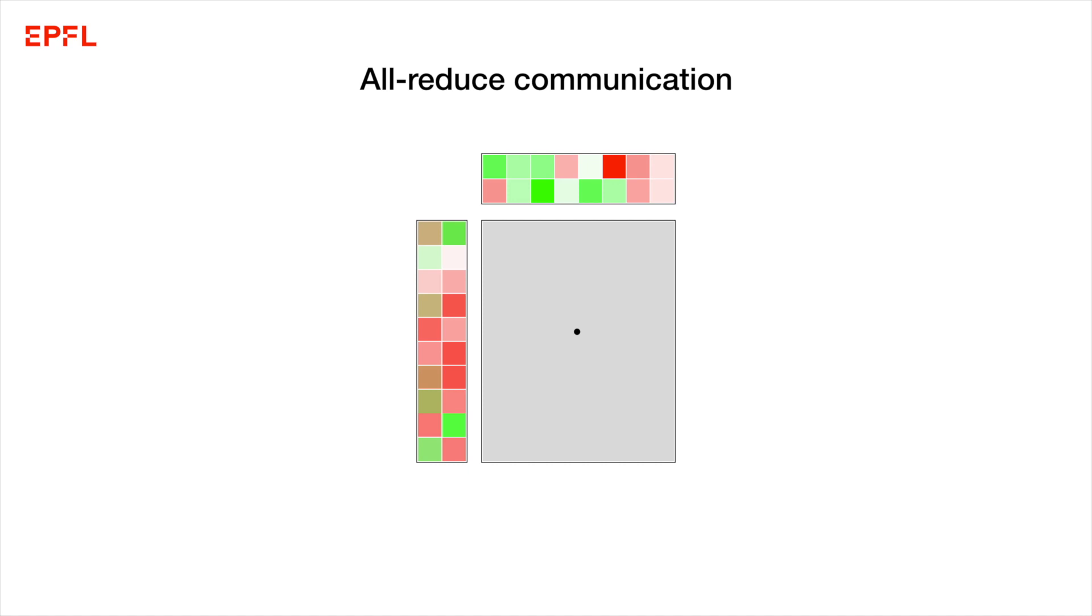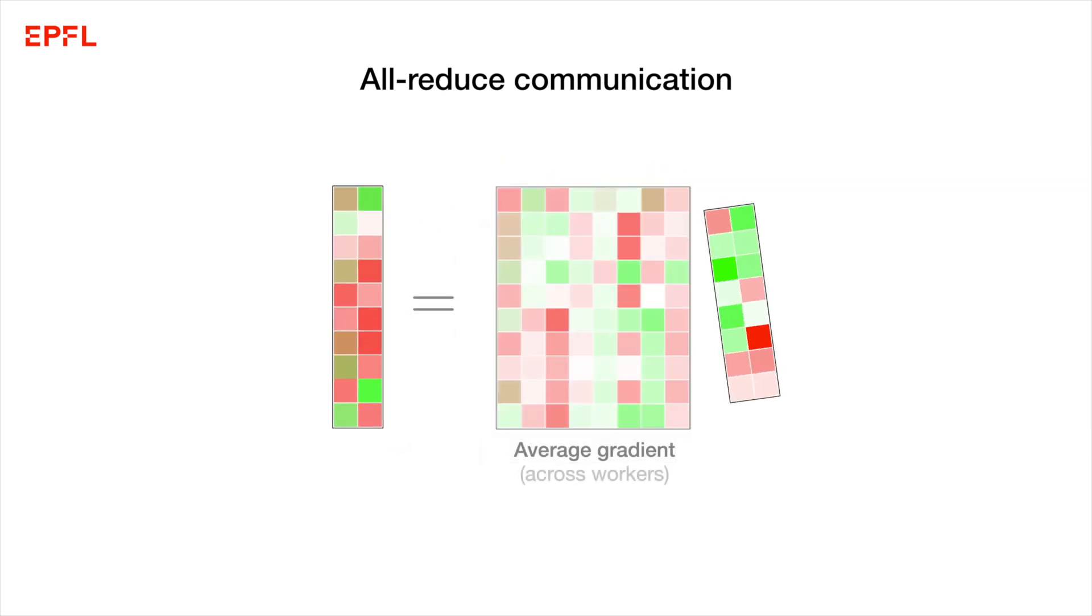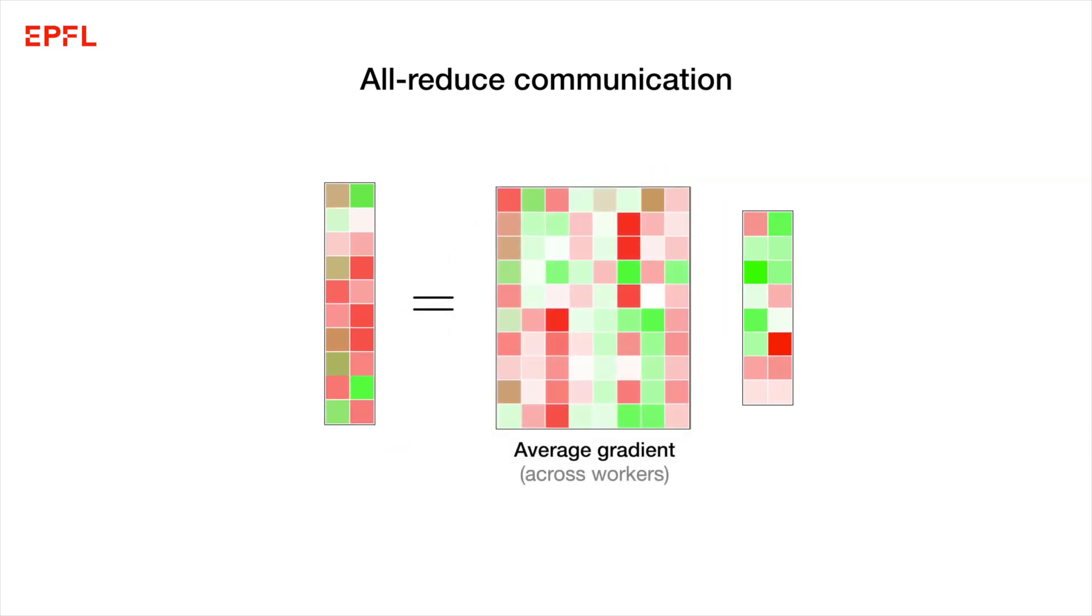PowerSGD remarkably combines the benefits of compression with all-reduce. Let me show you why. To compute the low rank approximation, we apply matrix multiplications with the average gradient across workers. But we can actually avoid the heavy communication required to compute this average gradient.